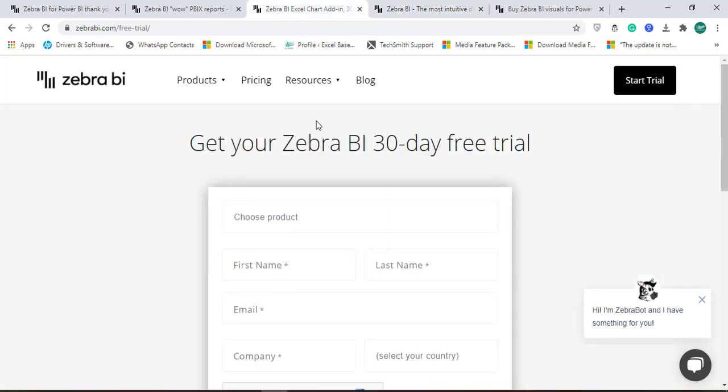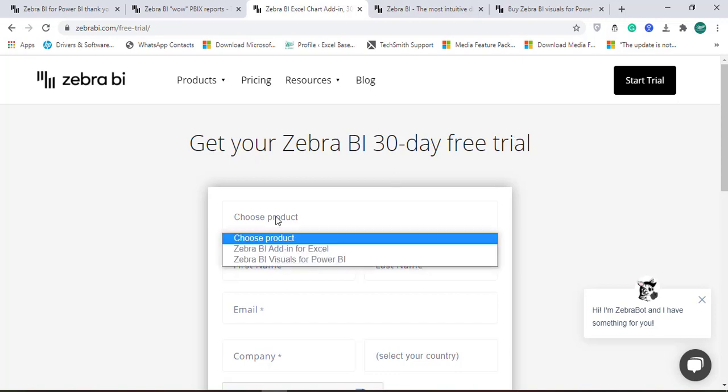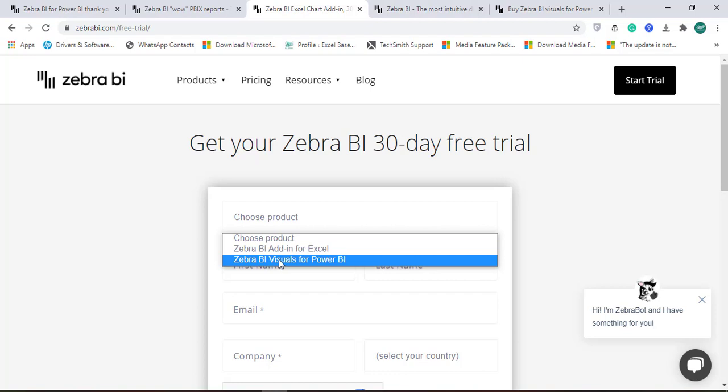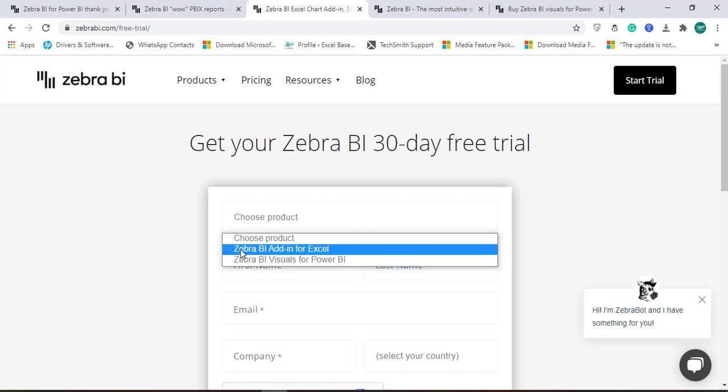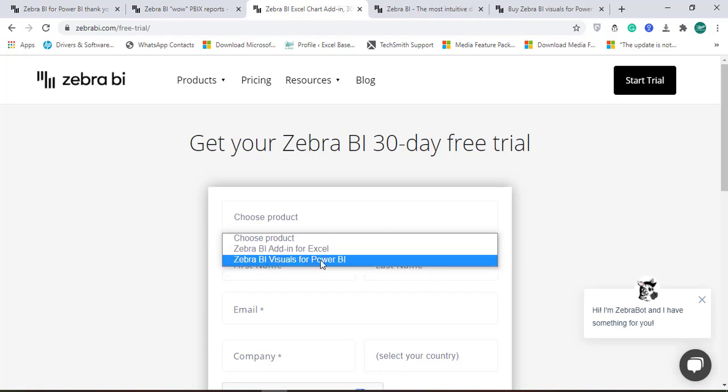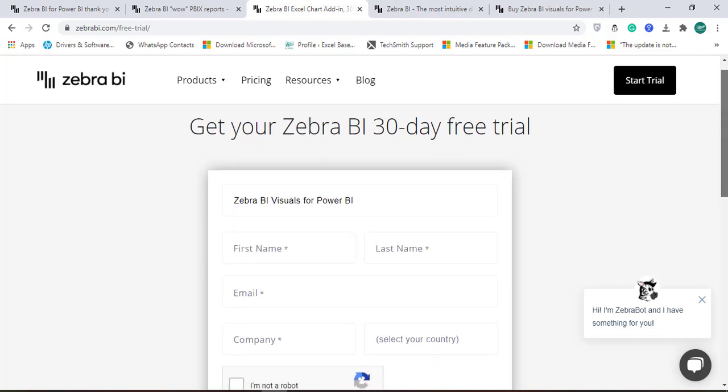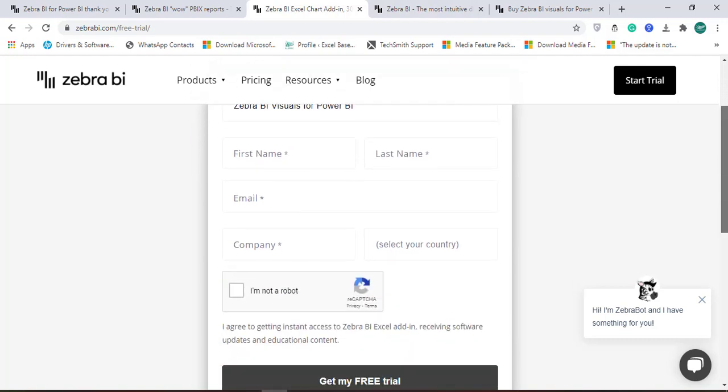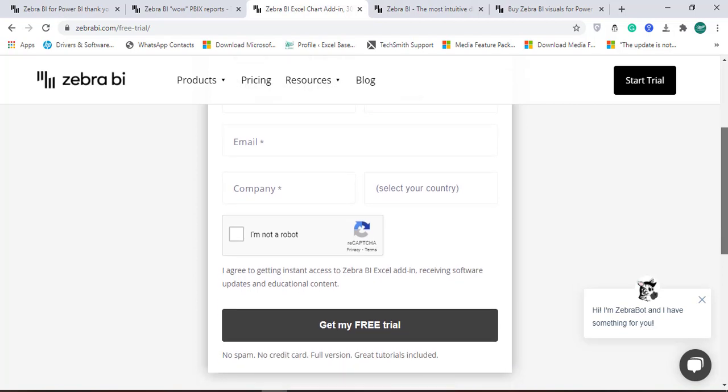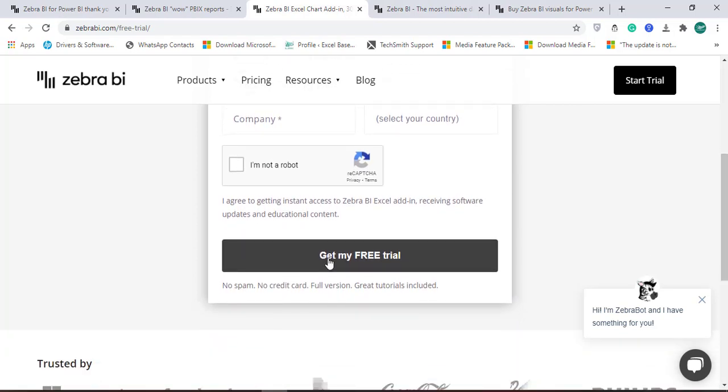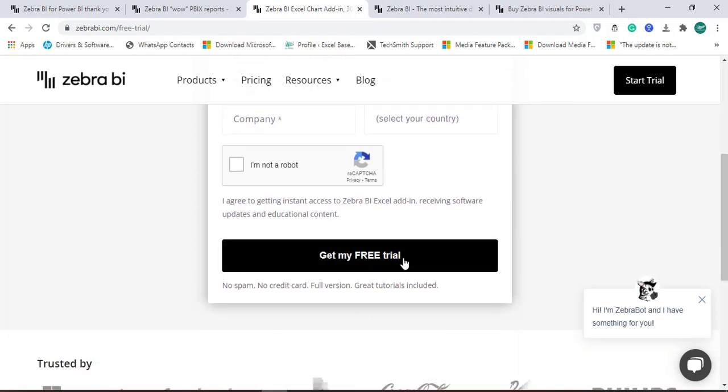First you need to fill this form and you will get a 30-day free trial. You need to choose a product, either Zebra BI add-in for Excel or Zebra BI Visual for Power BI, then provide the relevant and correct information and click on get my free trial.